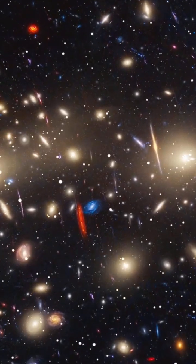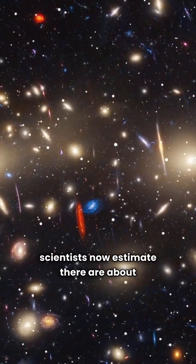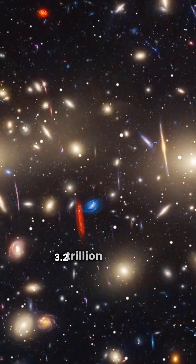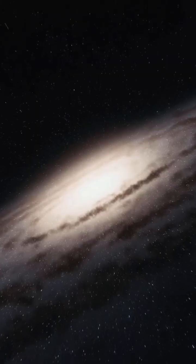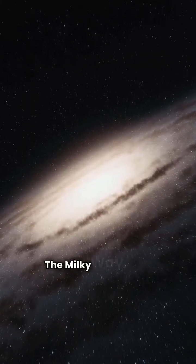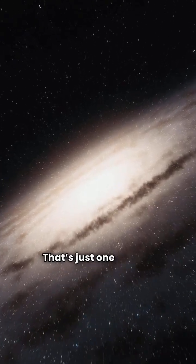Imagine this. Scientists now estimate there are about 3.2 trillion planets in our galaxy, the Milky Way, alone. That's just one galaxy.